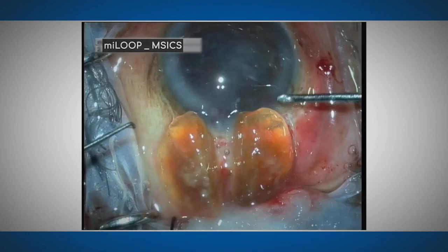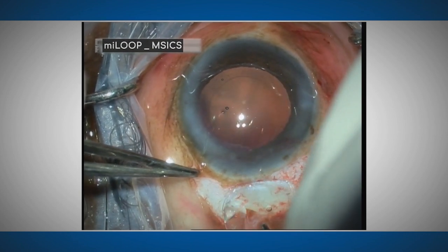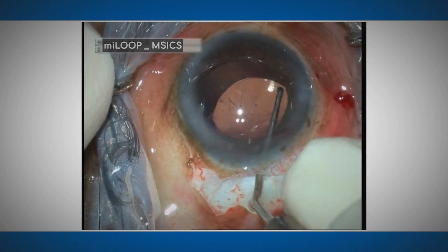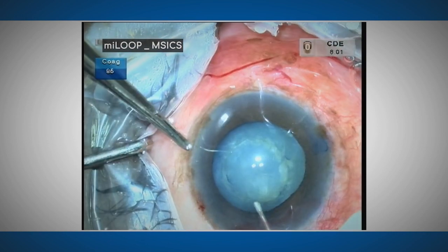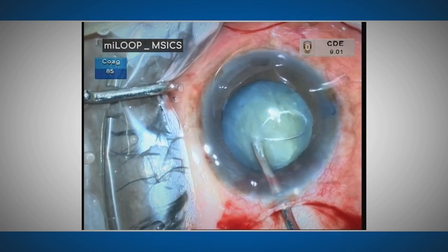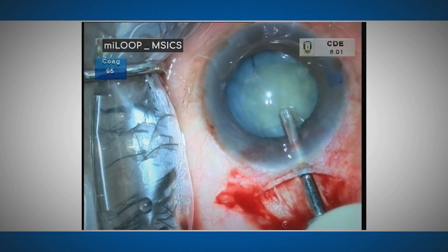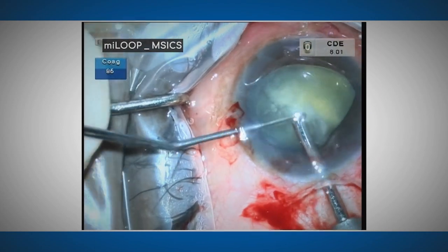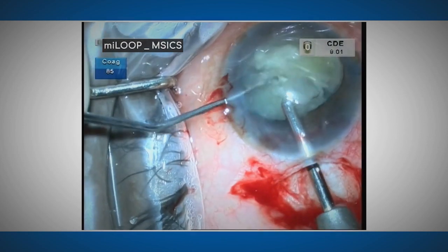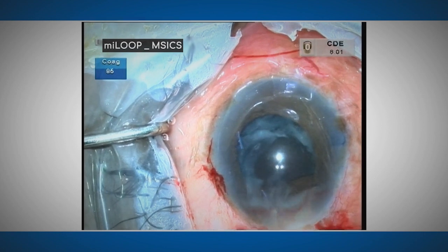After enlarging the internal sclerocorneal incision to six millimeters, both nuclear halves are delivered with an irrigating vectus one after the other. After the cortex is removed, a square edge rigid PMMA IOL is placed in the capsular bag. In Case 2, similarly, the My Loop can be used after performing a can-opener capsulotomy. The My Loop is passed under the capsulotomy margin to divide the nucleus into two halves. During this case, the nucleus partially prolapses out of the capsular bag, making the procedure more efficient, and the hemi-nuclei are aligned perpendicular to the wound and delivered.